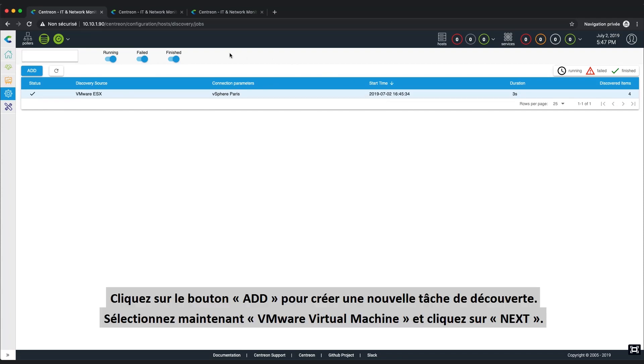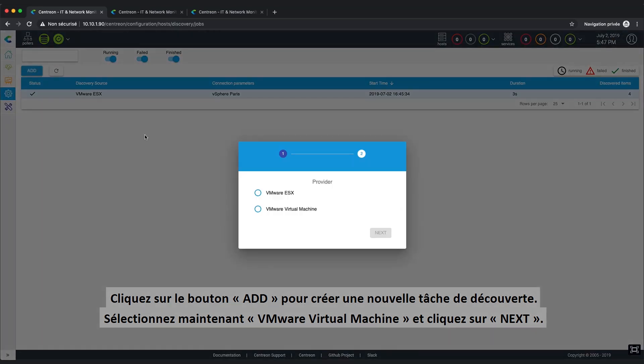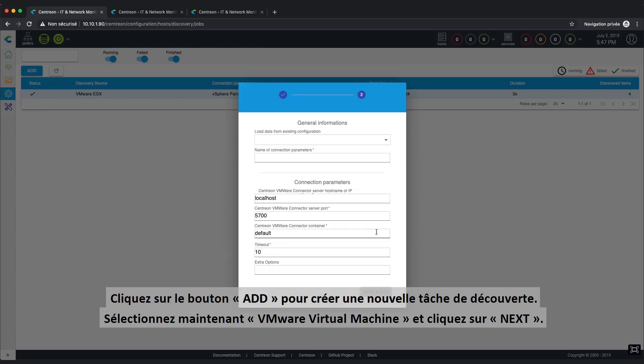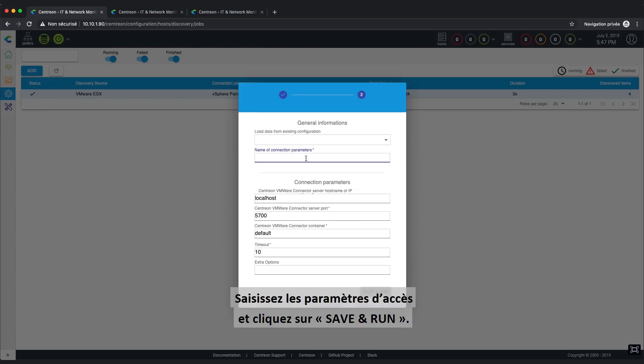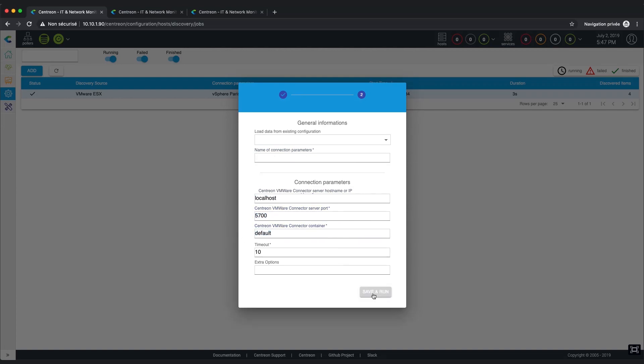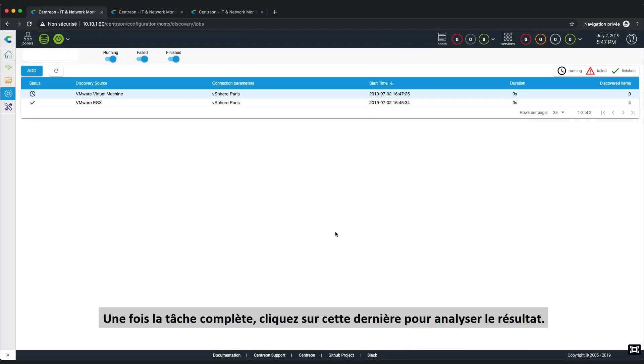Click on the Add button to create a task to discover your virtual machines. Now choose VMware Virtual Machine and click on the button Next. Like earlier in the video, don't forget to set your VMware connection parameters and click on Save and Run to fully start your discovery process. Once it's complete, click on the task to go through the results.